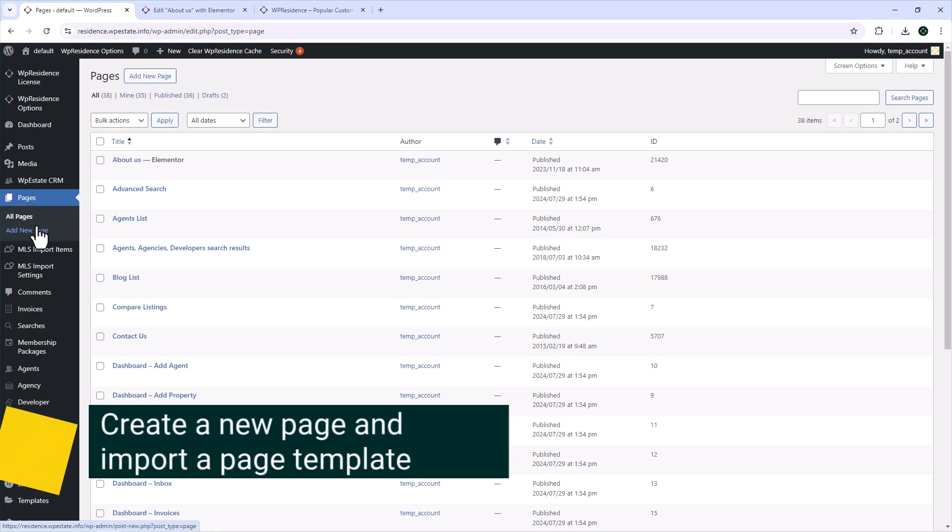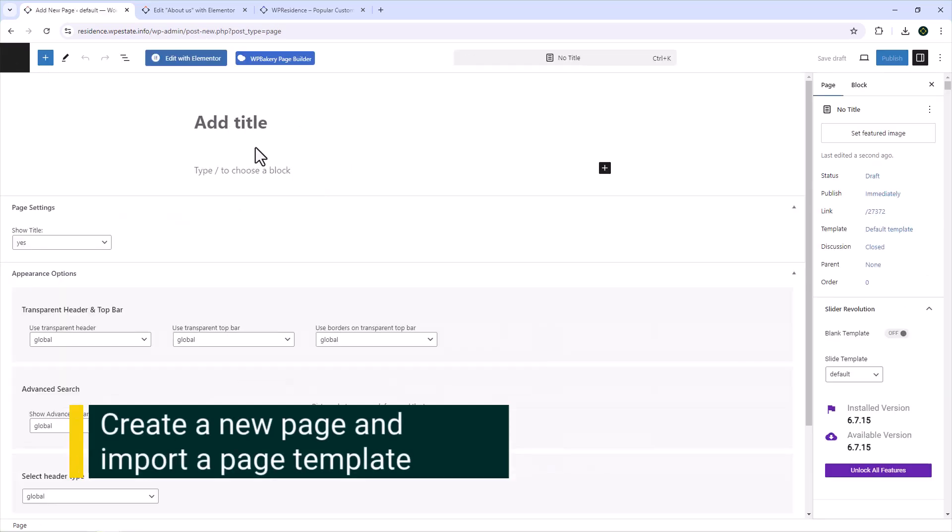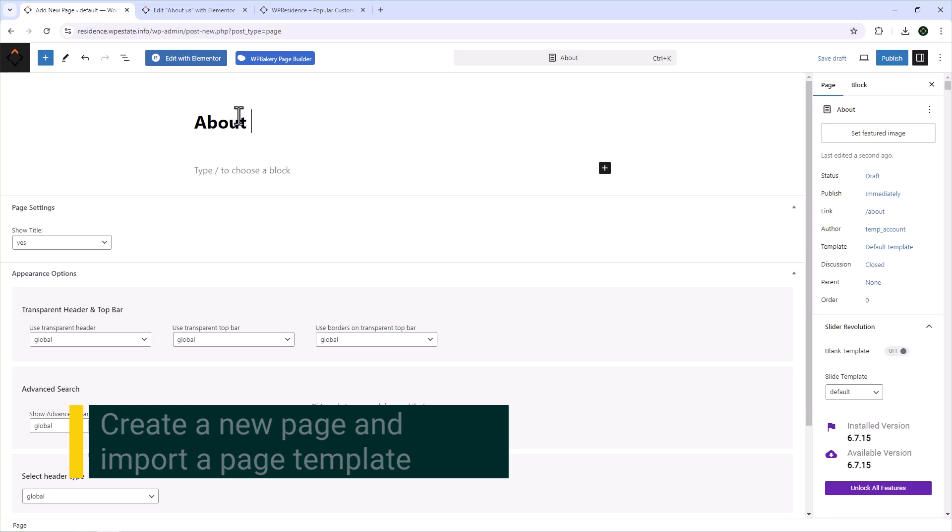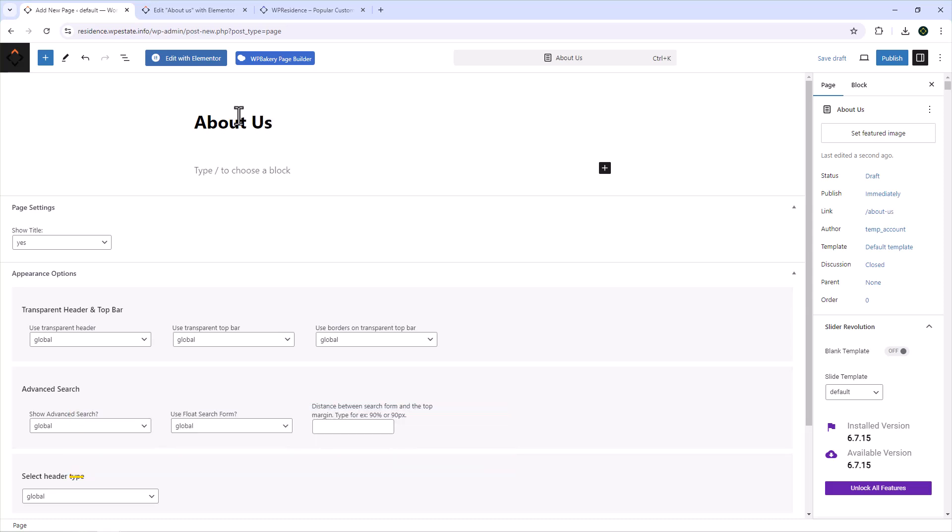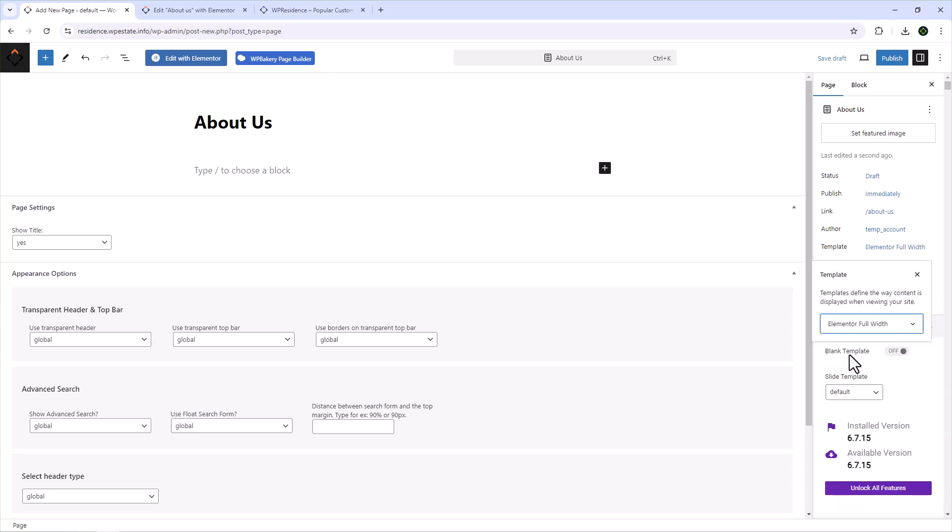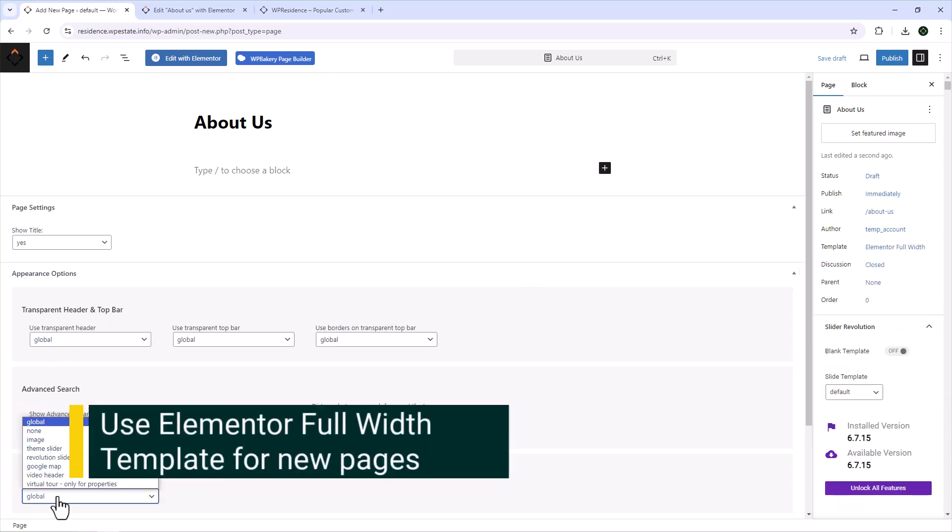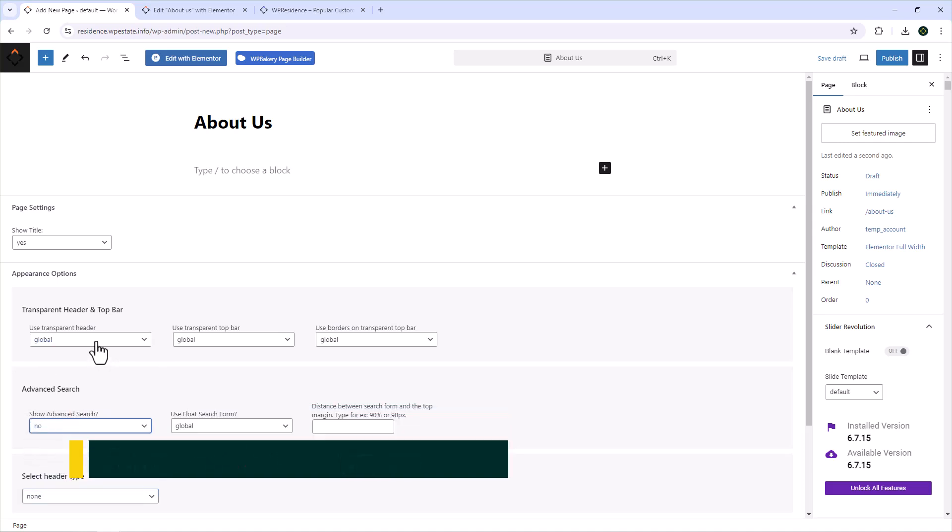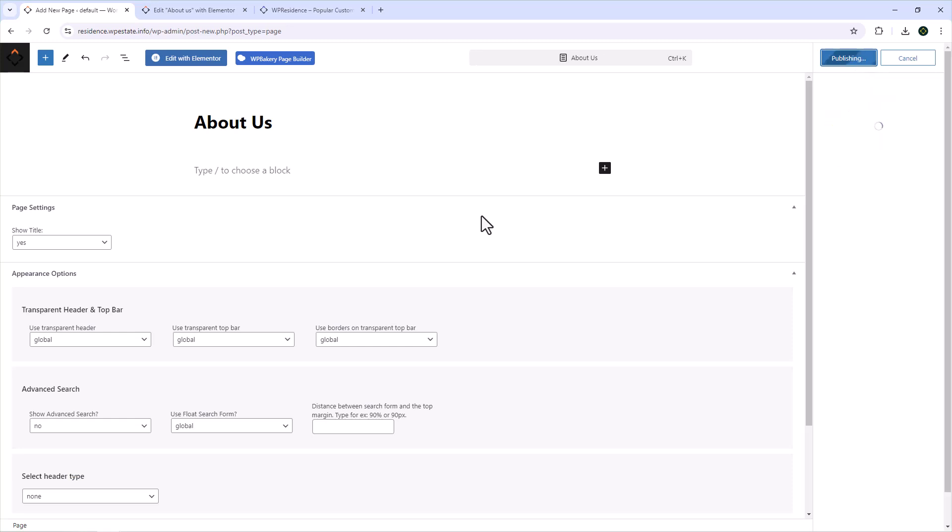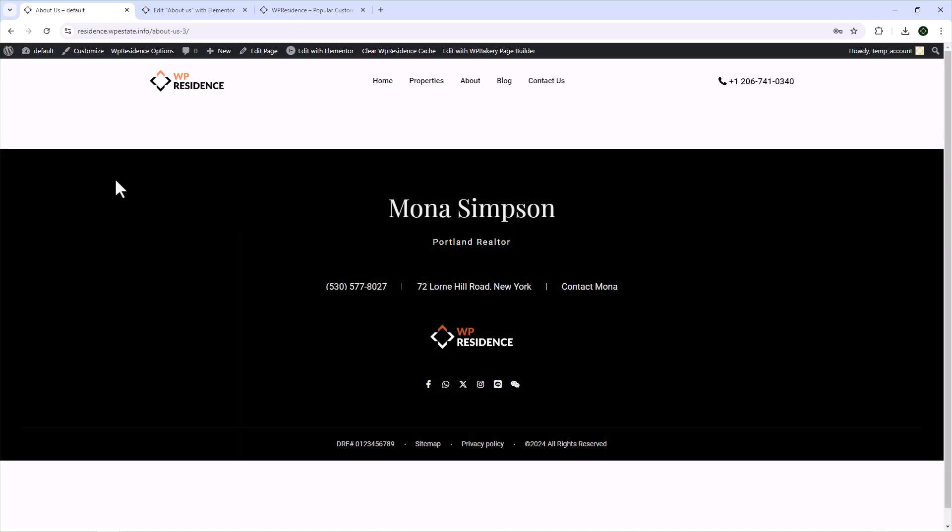I will show you how you can use the templates to create a new page or to add a specific section in an existing page. So first I will create an About Us page as a page example. I will add a new page from admin dashboard Pages and New. I will add a title and I will make sure Elementor full width template is selected so the page looks white. And remember that you still need to control the appearance options like header and how the search looks from Theme Options before you start editing the page.